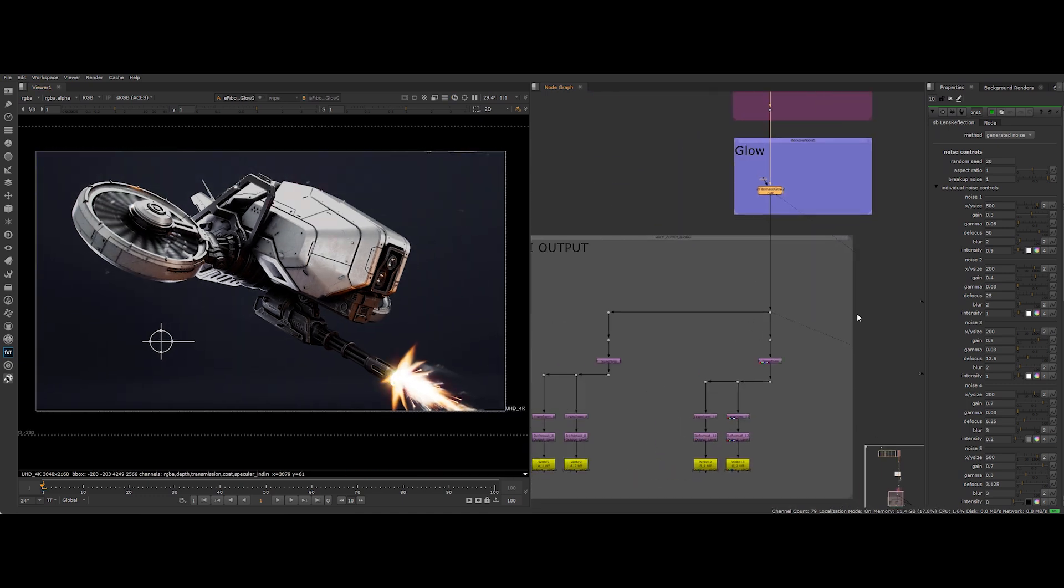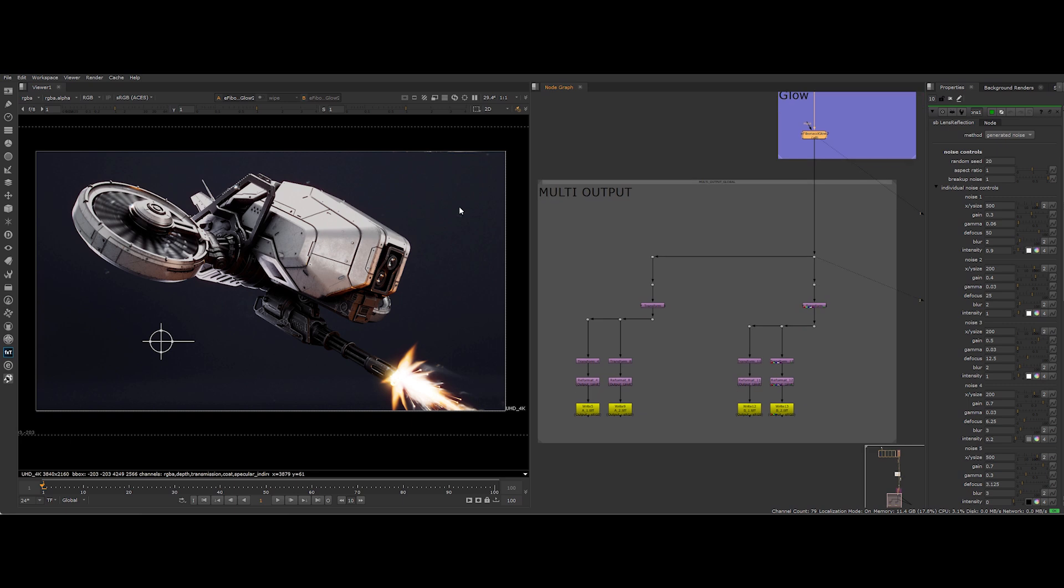Finally, I use my multi-output trick, the one you know and love, to bypass any Nuke non-commercial limitations. Want the details? Check out the linked video. No excuses. Just pure, unadulterated awesomeness.